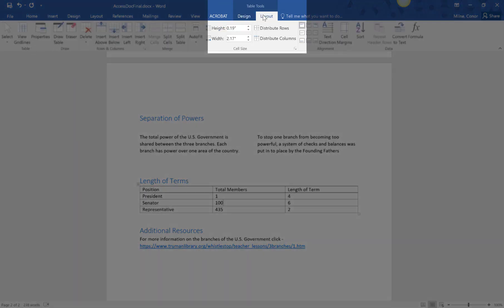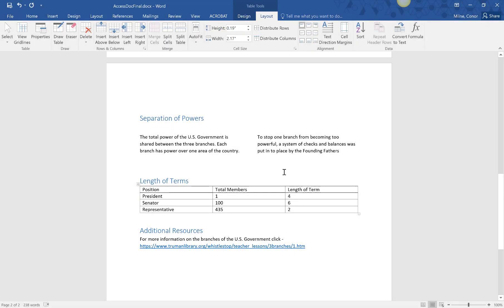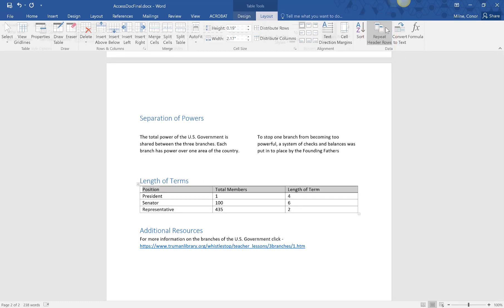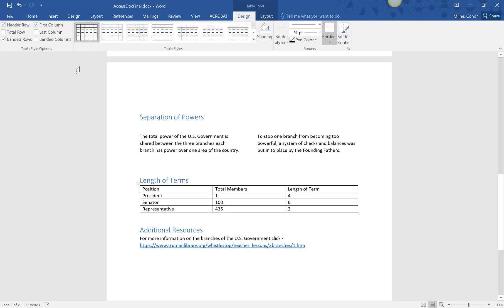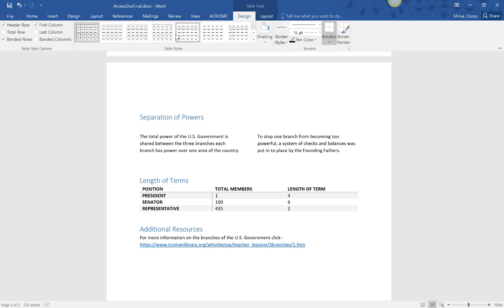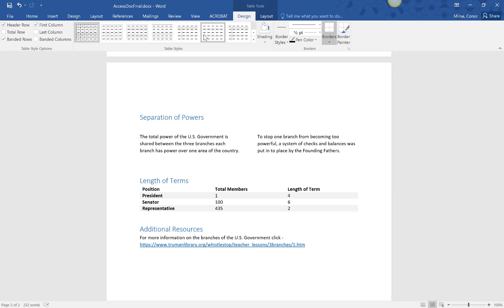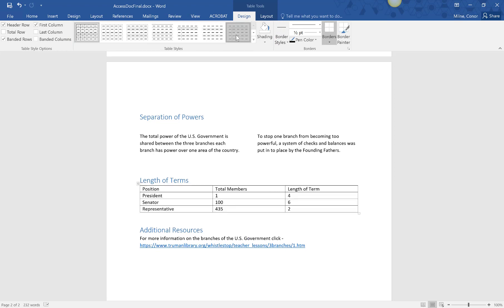Next, select the layout tab, highlight your entire header row, and click on repeat header rows. Lastly, in the table style section, change the appearance of the table so the headers are clearly identified from the rest of the data.